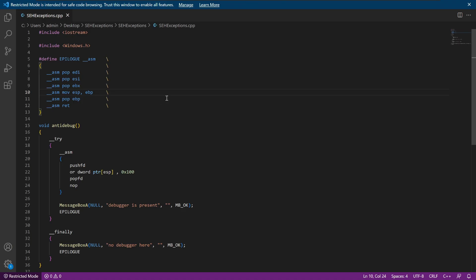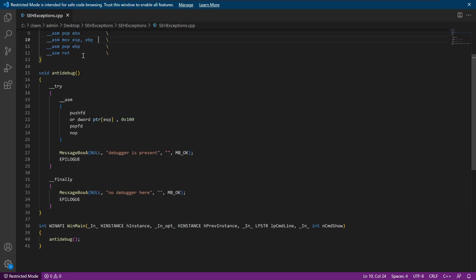Looking at the code that's responsible for how we can pull this off, we see that we first import a few libraries. We define an epilogue, which I'll discuss later. And then we go into our anti-debug function. Within the anti-debug function, we start off within a try block. And then we'll call some inline assembly to set up our trap flag.